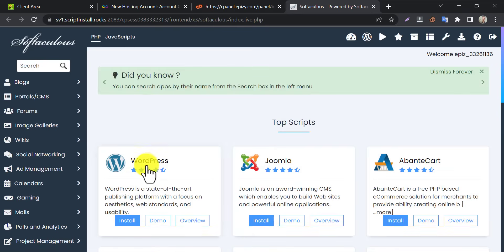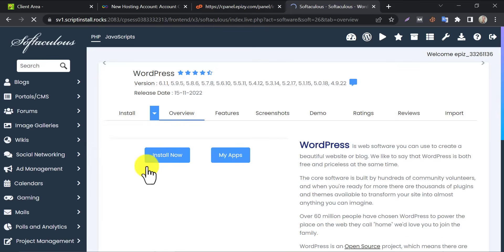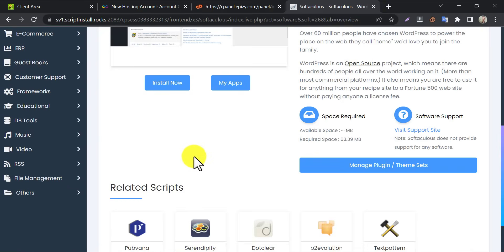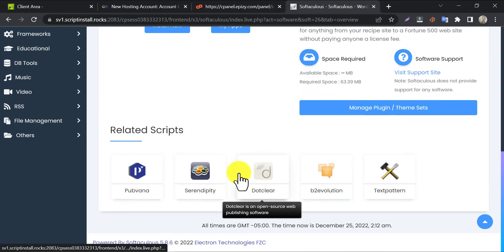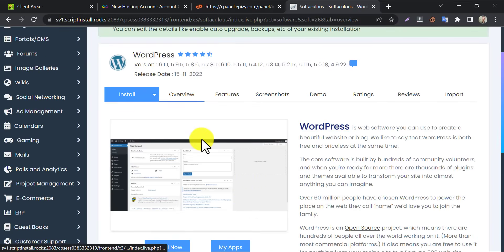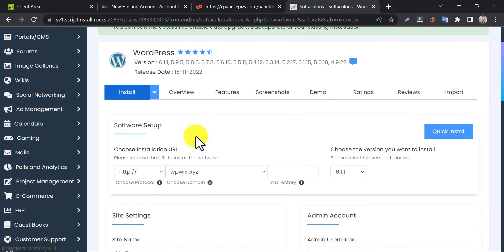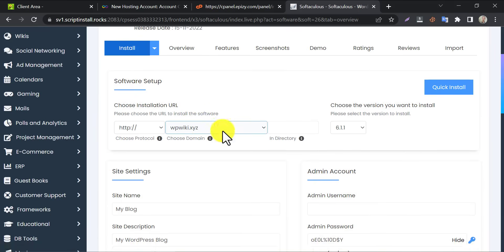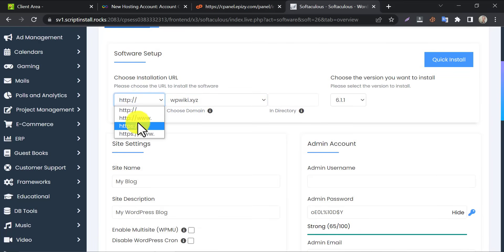Now click on WordPress. Then click on install. Choose HTTPS.